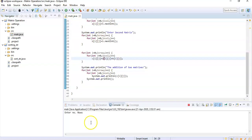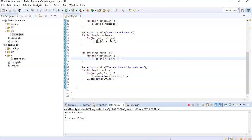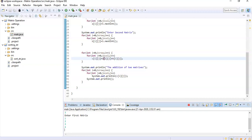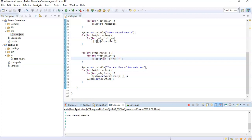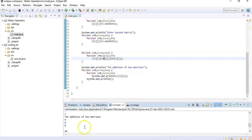Let's run the program. We enter number of rows: 2, number of columns: 3. First matrix: 1 2 3 4 5 6. Second matrix: 3 4 5 6 7 8. The program then outputs the addition of these two matrices.